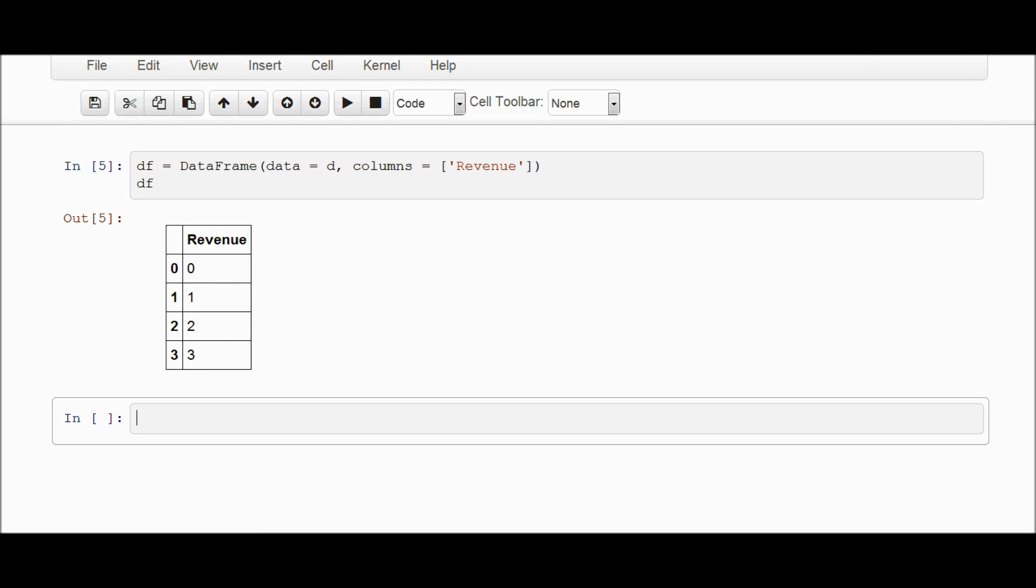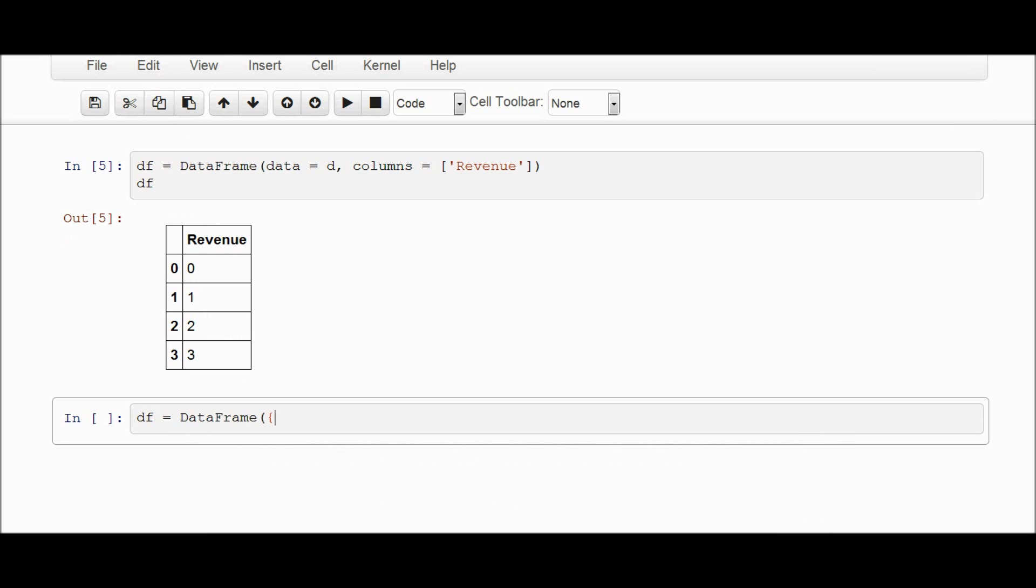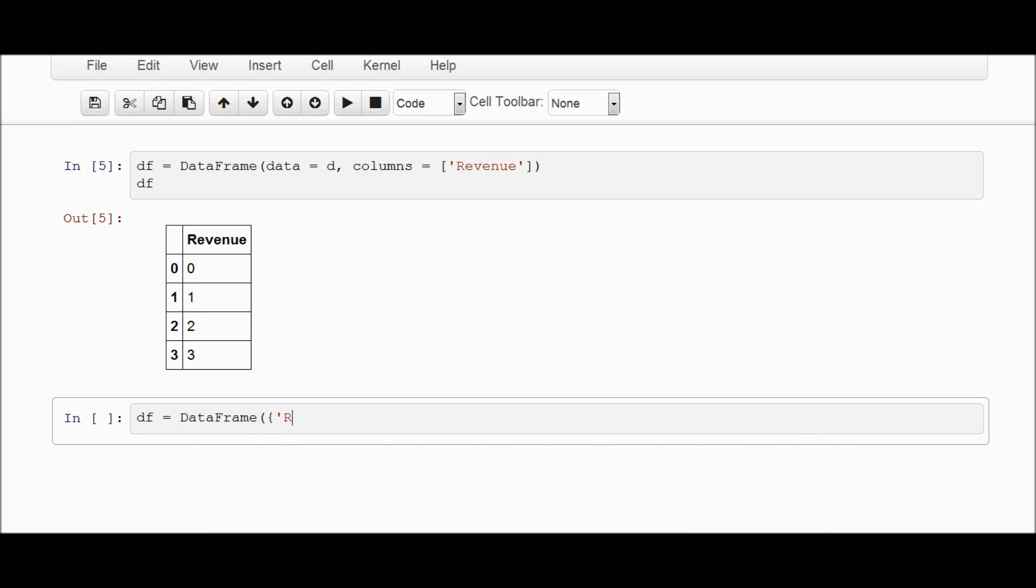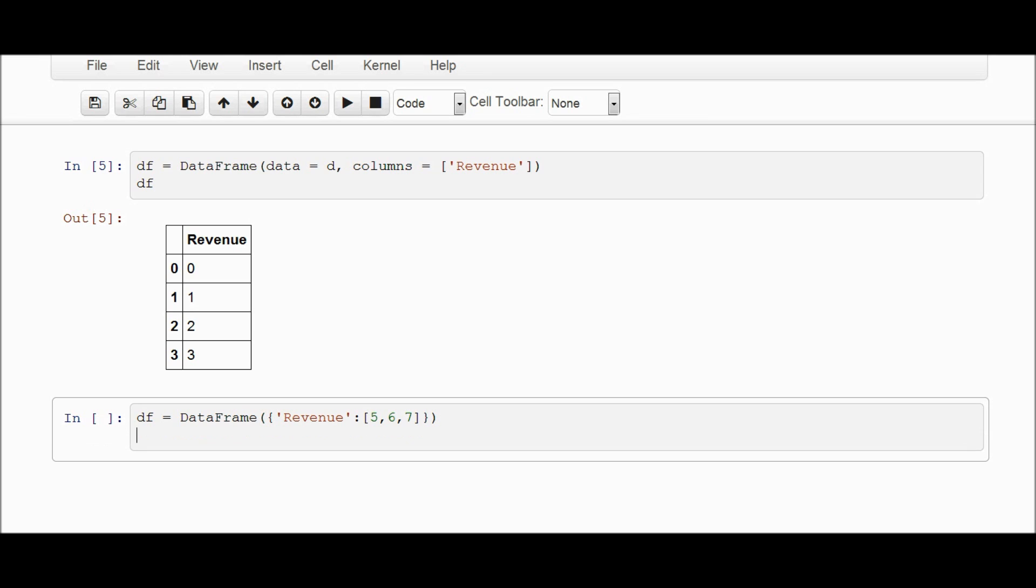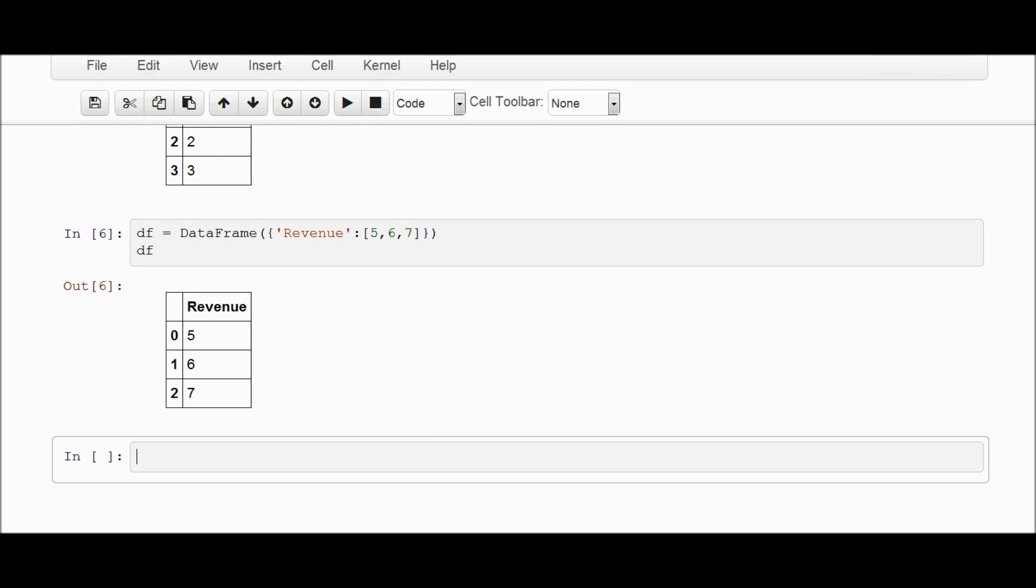Now the second way that I create a data frame is using a dictionary. So how I do it is I open column name, revenue, colon, and I can just go 5, 6, 7. And close my dictionary. Close my dictionary and close the data frame. There you go. 5, 6, 7.